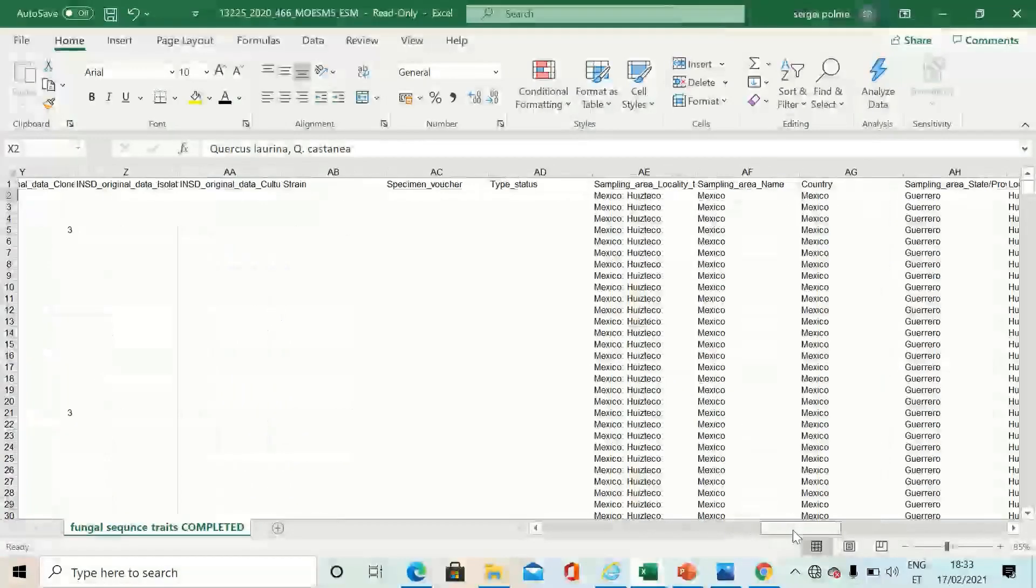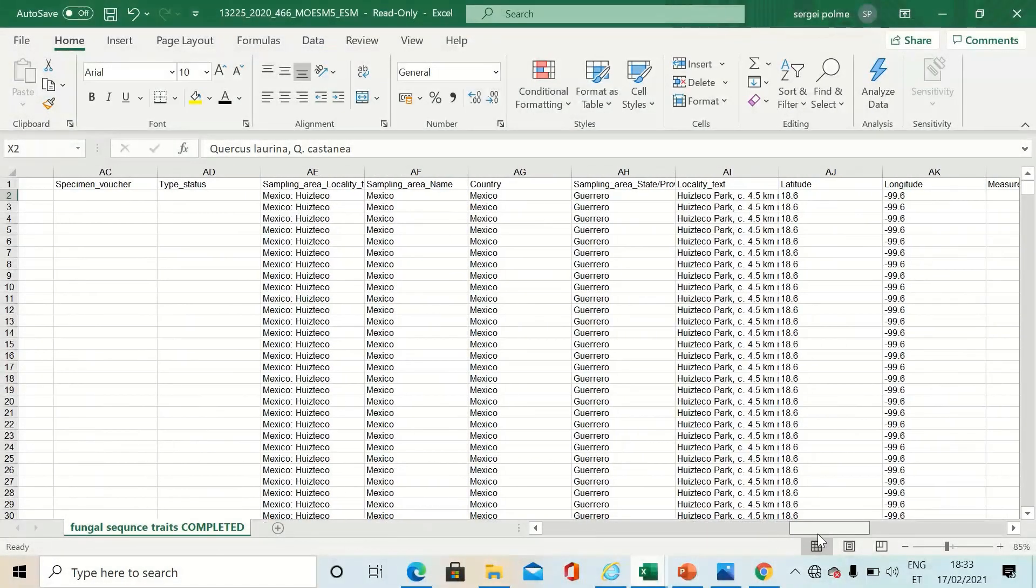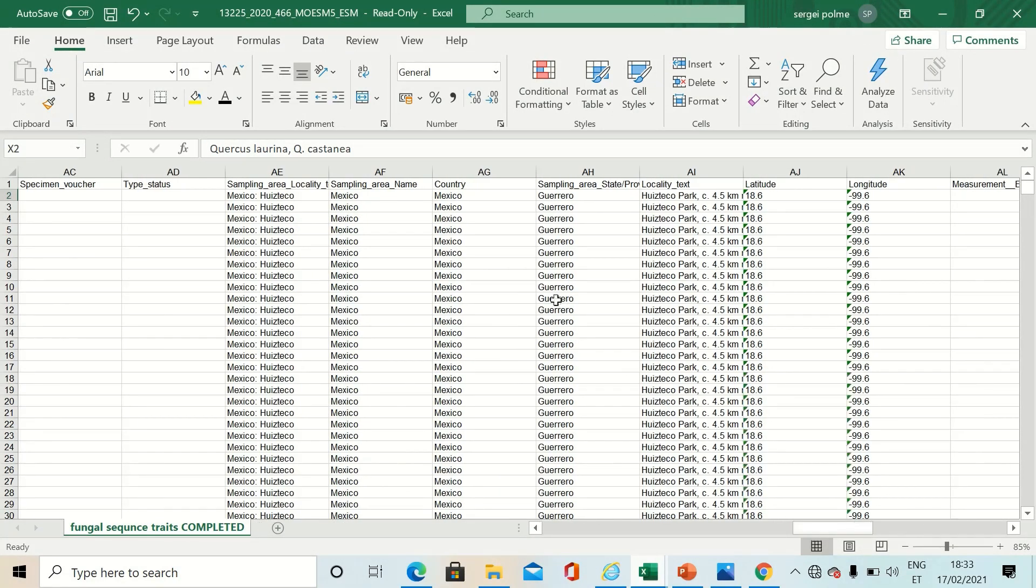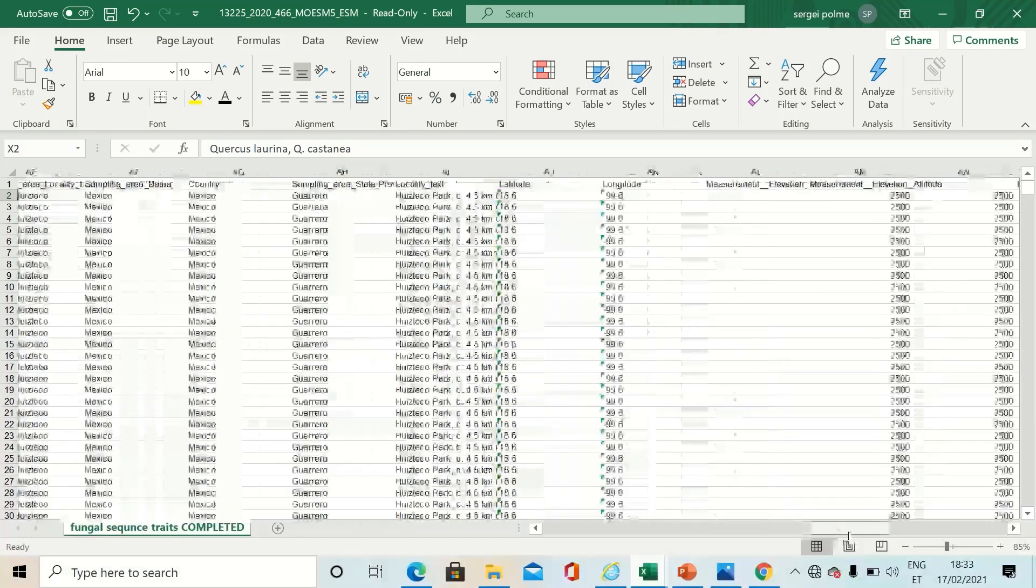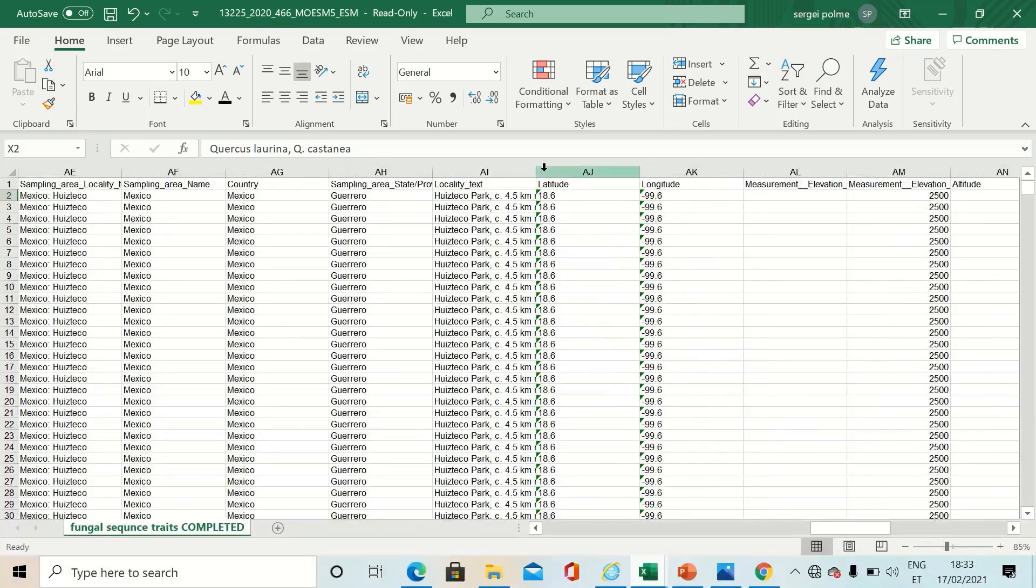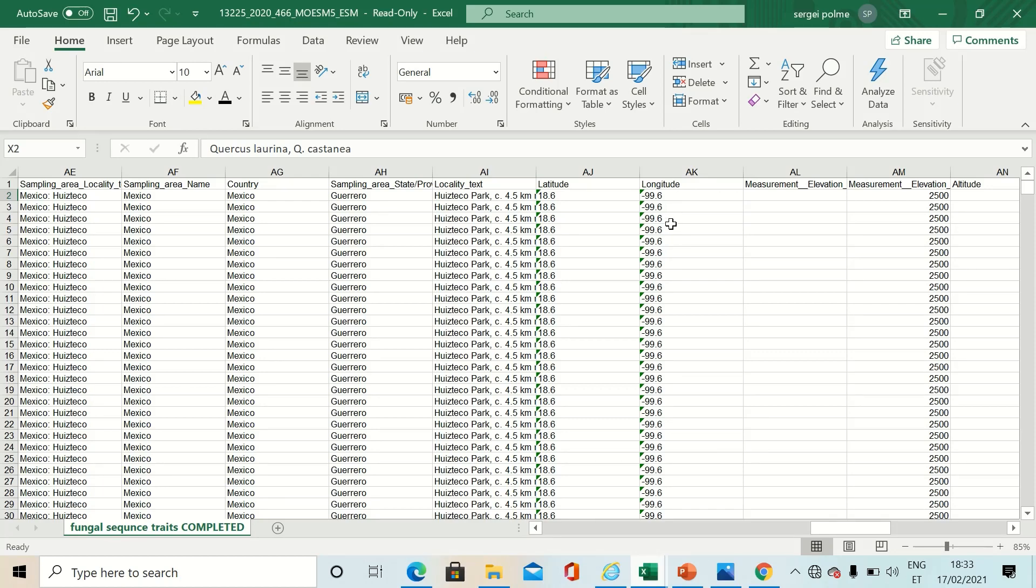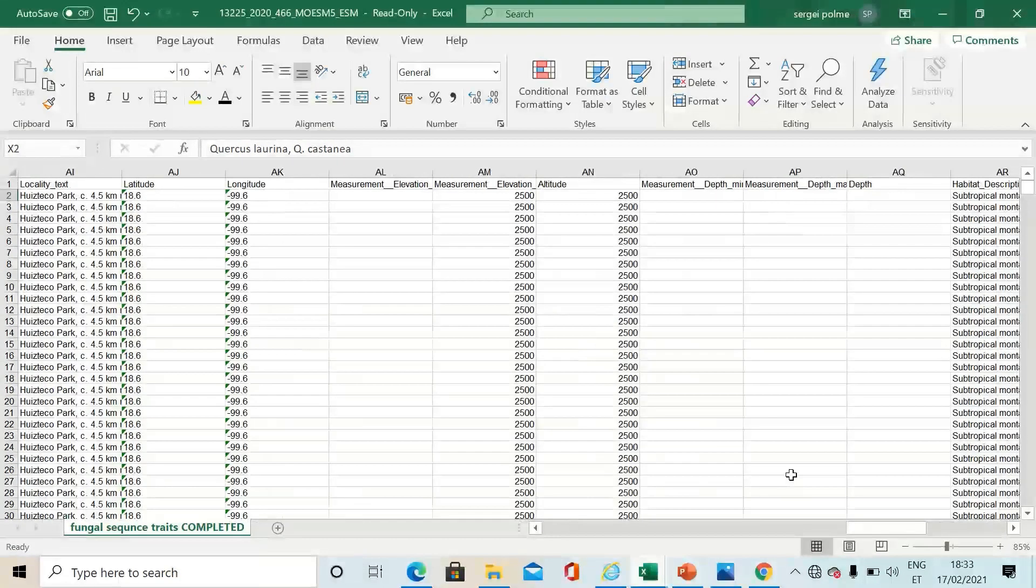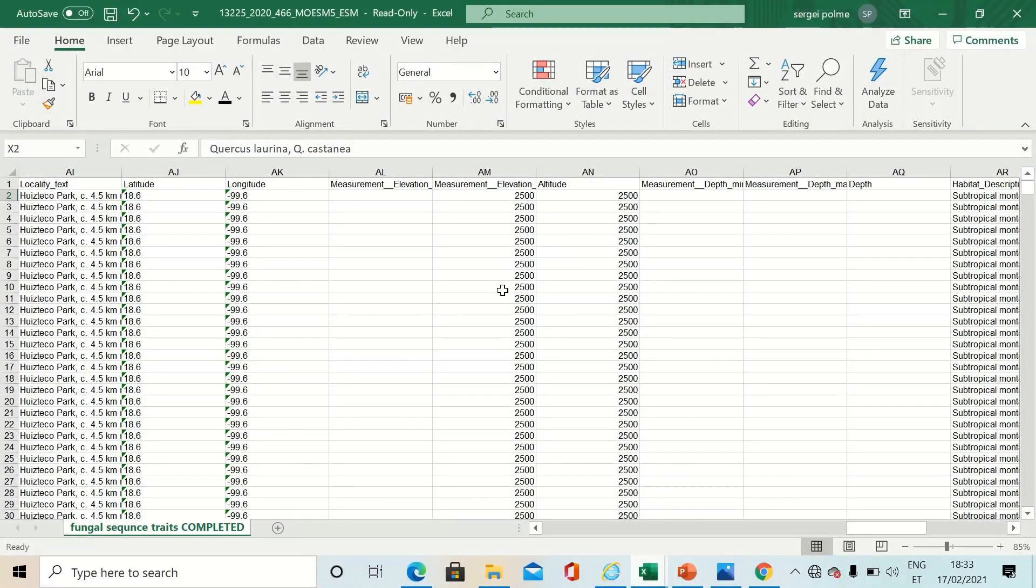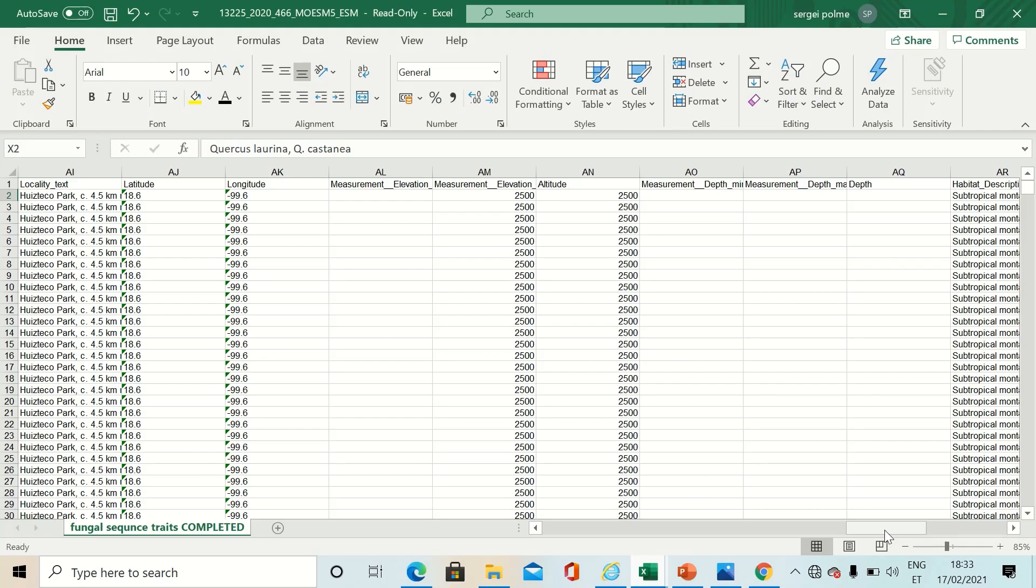Also, we gathered geographical data like country and districts and counties and so on. The most precise are the latitude and longitude data, but they were not always available. In some cases we also have altitude data and depth in case of marine and freshwater samples.